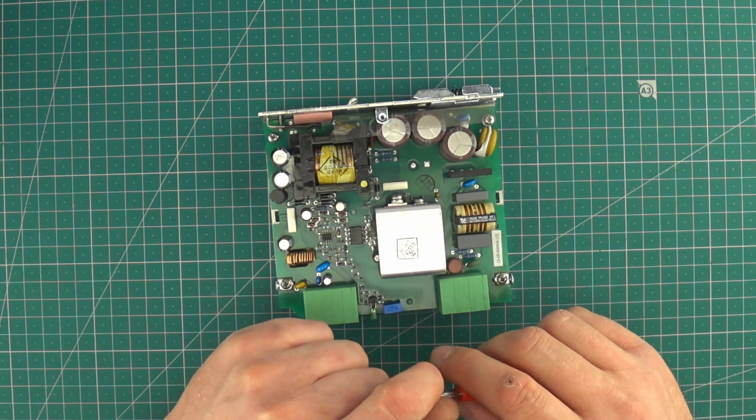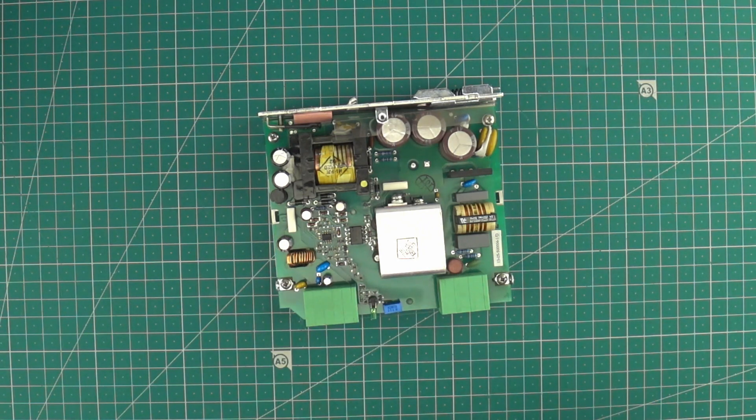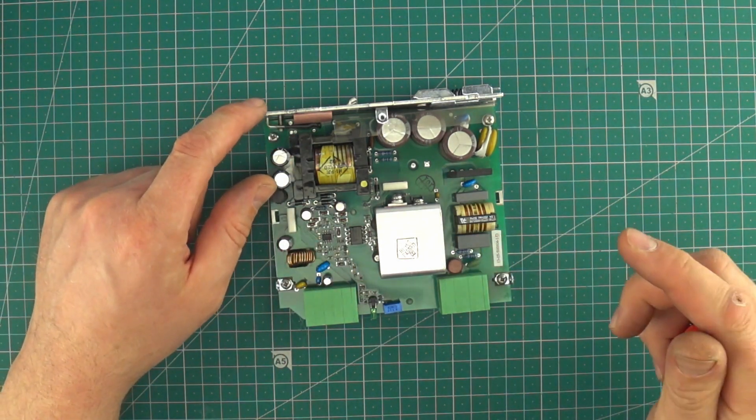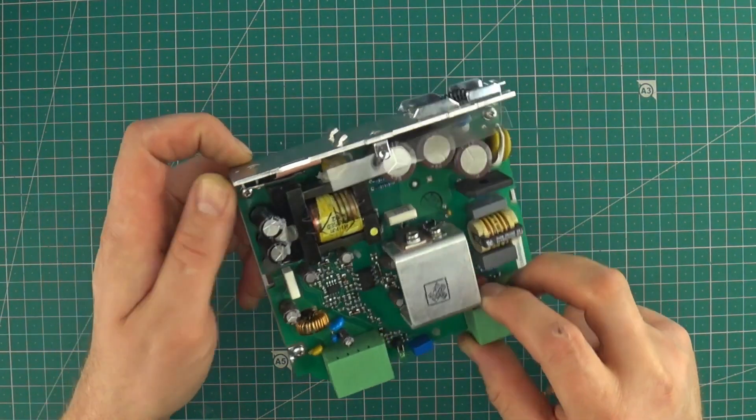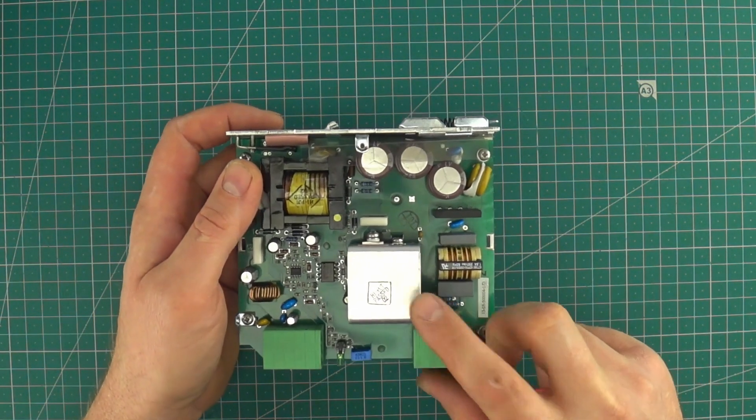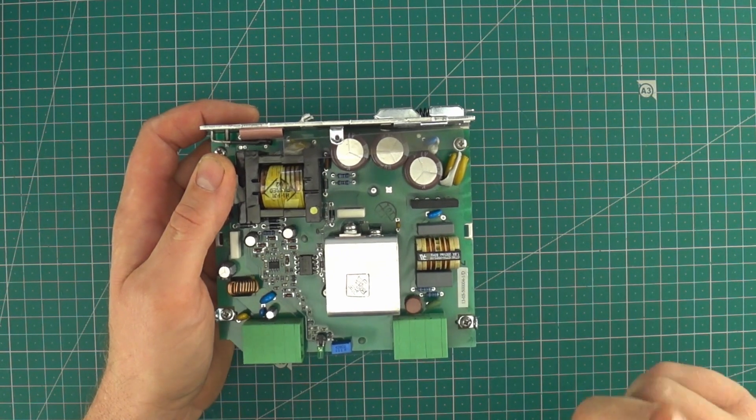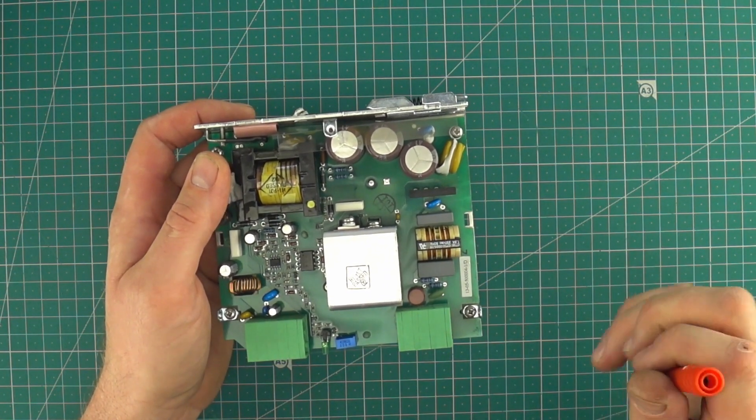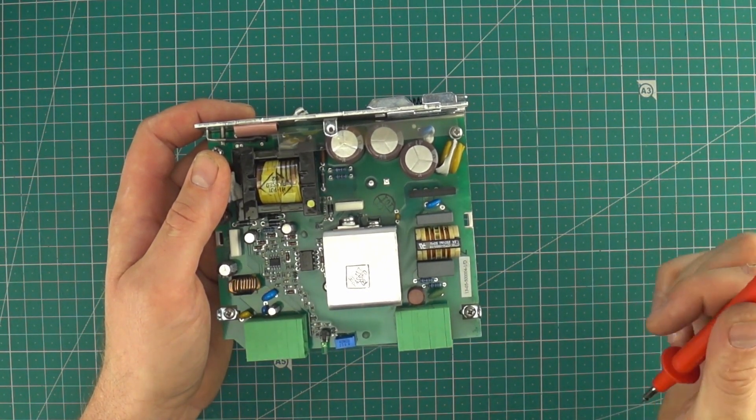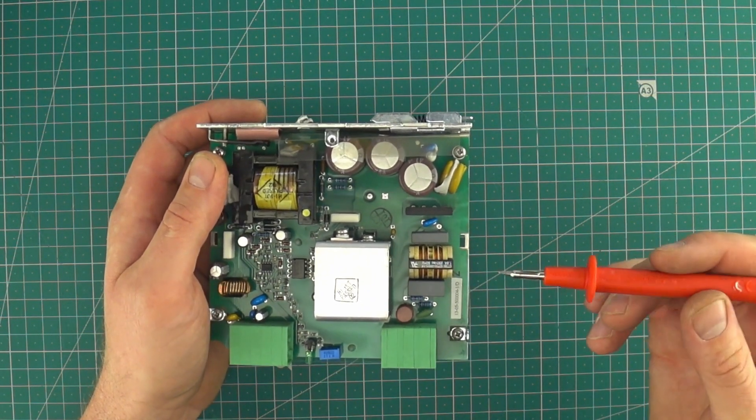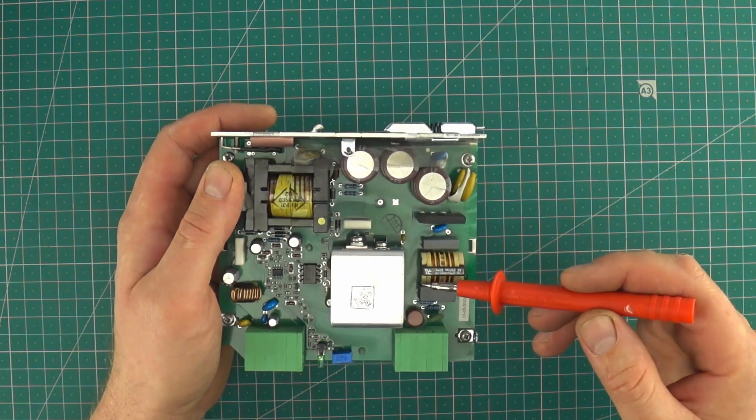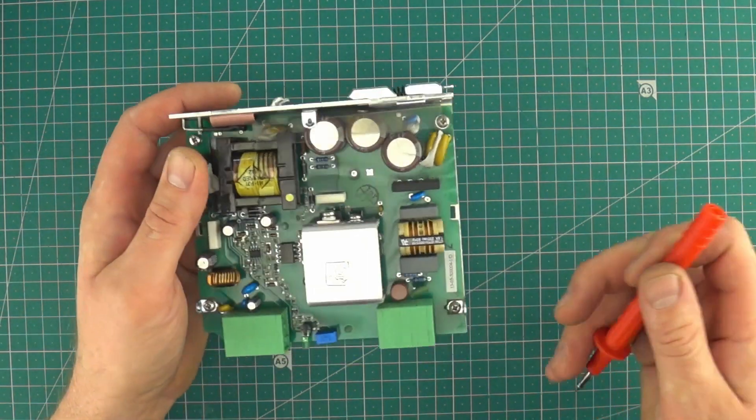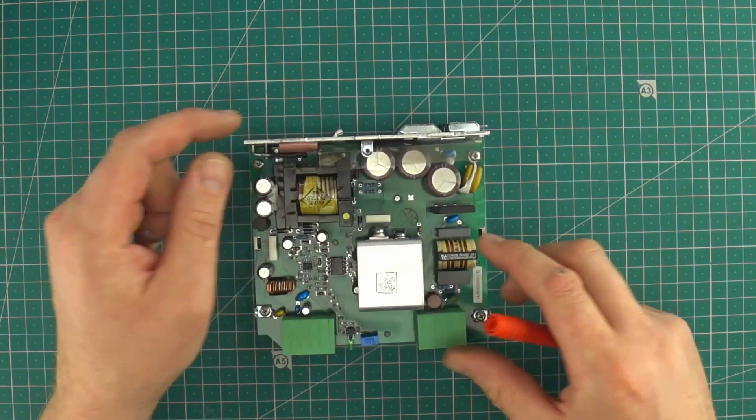To reduce the reactive power and cut the electric bills we're using power factor correction. In switching power supplies with power higher than 70 watts the manufacturers must install active power factor correction. But on small units like this one usually in use is passive power factor correction.